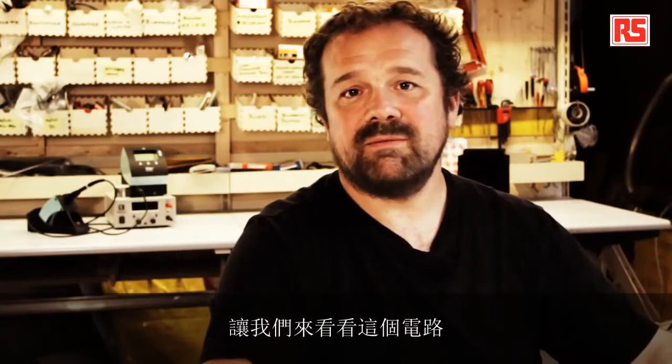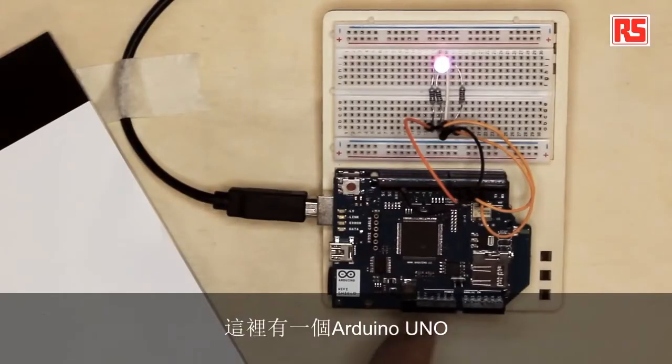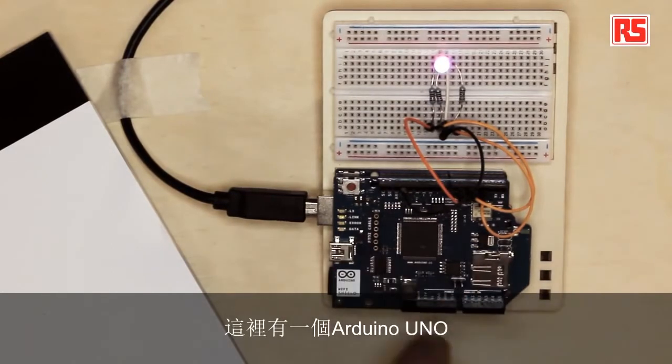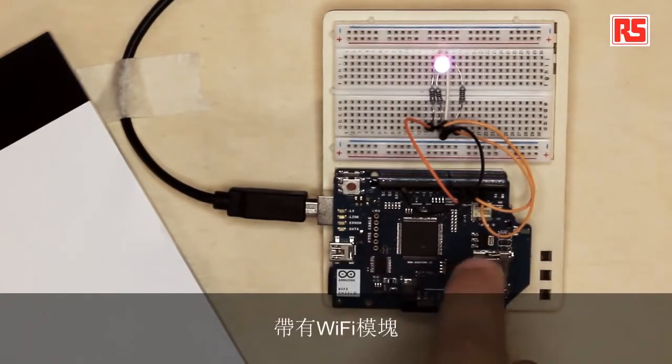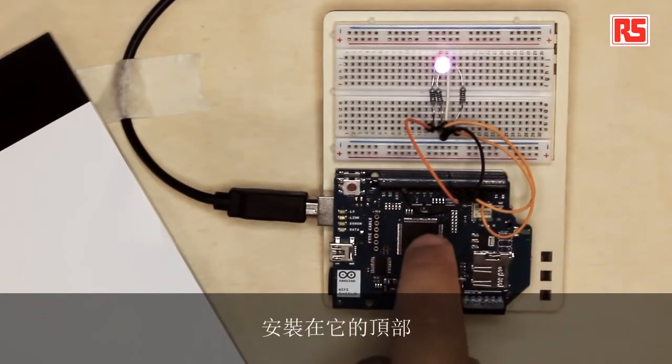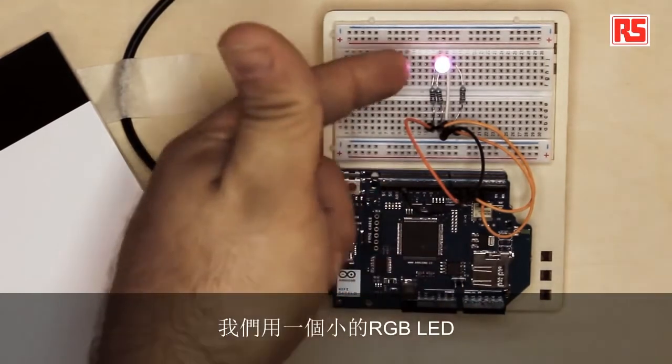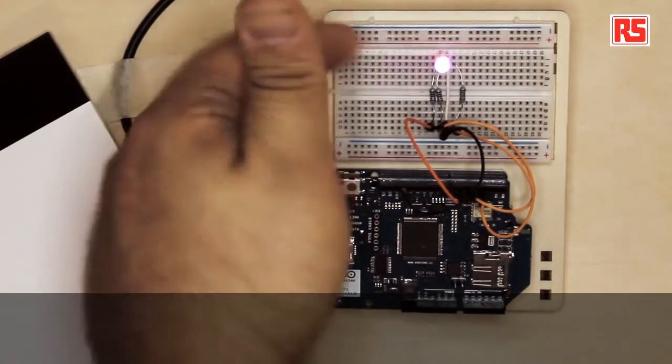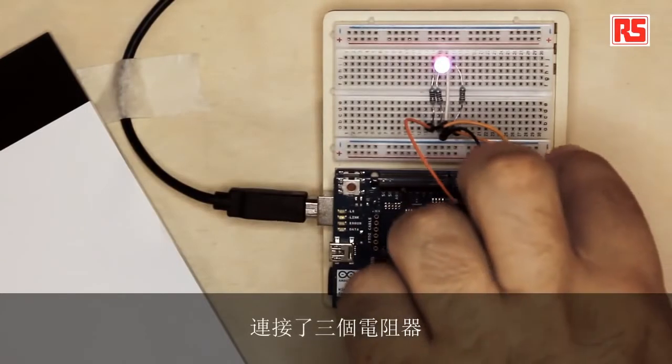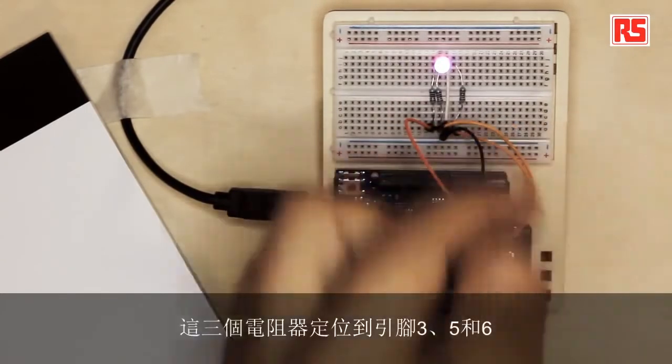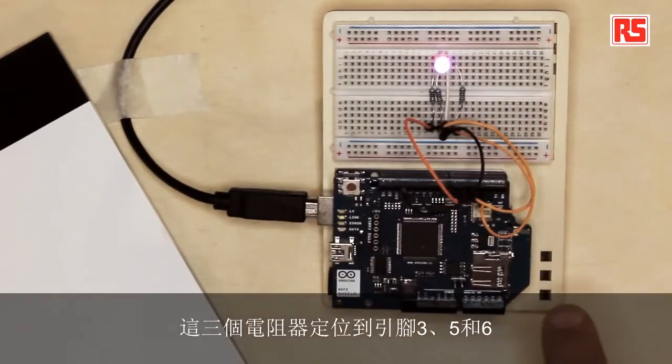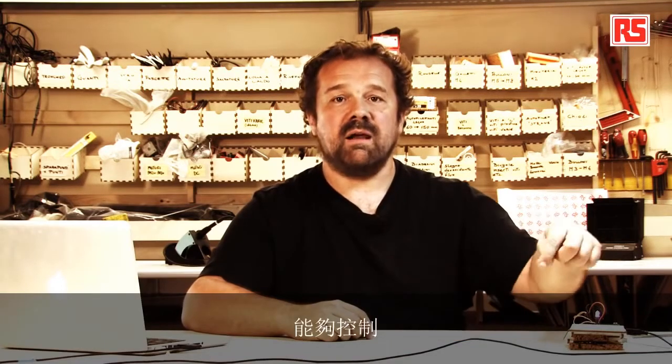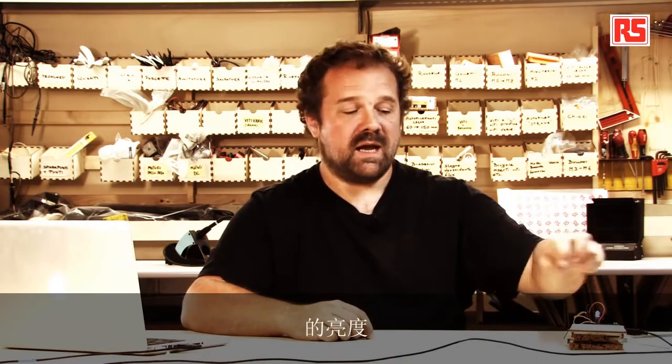Let's have a look at the circuit. Here we have an Arduino Uno with a Wi-Fi module mounted on top of it and then very simply we took a small RGB LED and we connected three resistors and the three resistors go to pin three, five, and six. There are PWM pins. So these pins are able to control the brightness of each individual channel in the RGB LED.